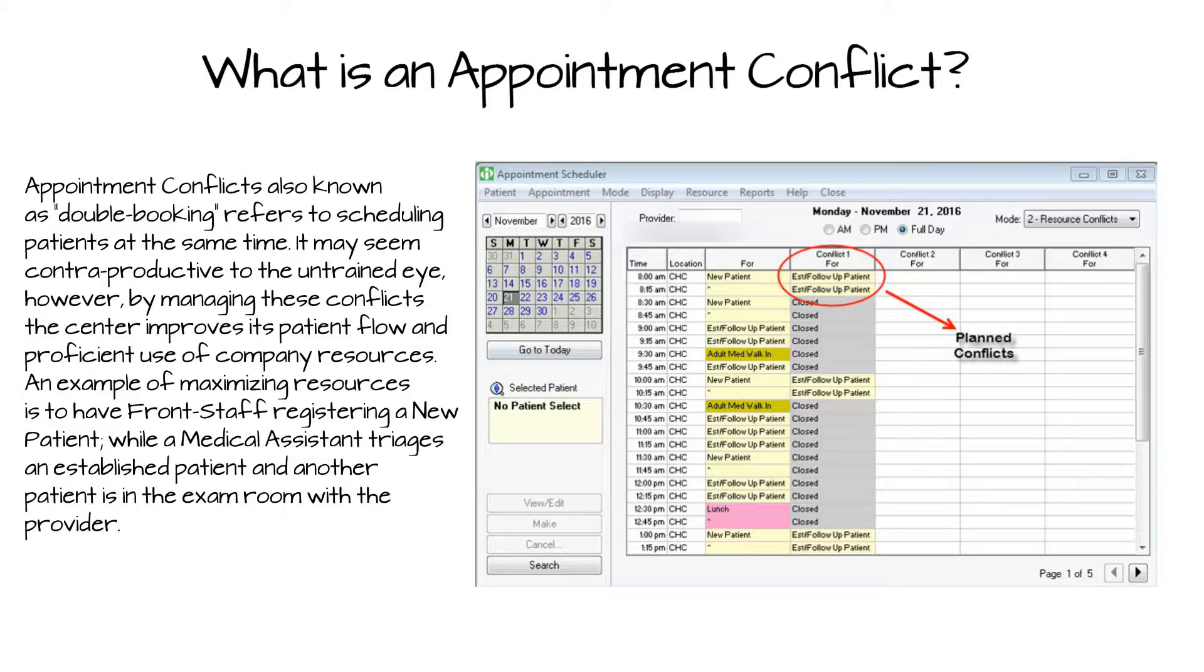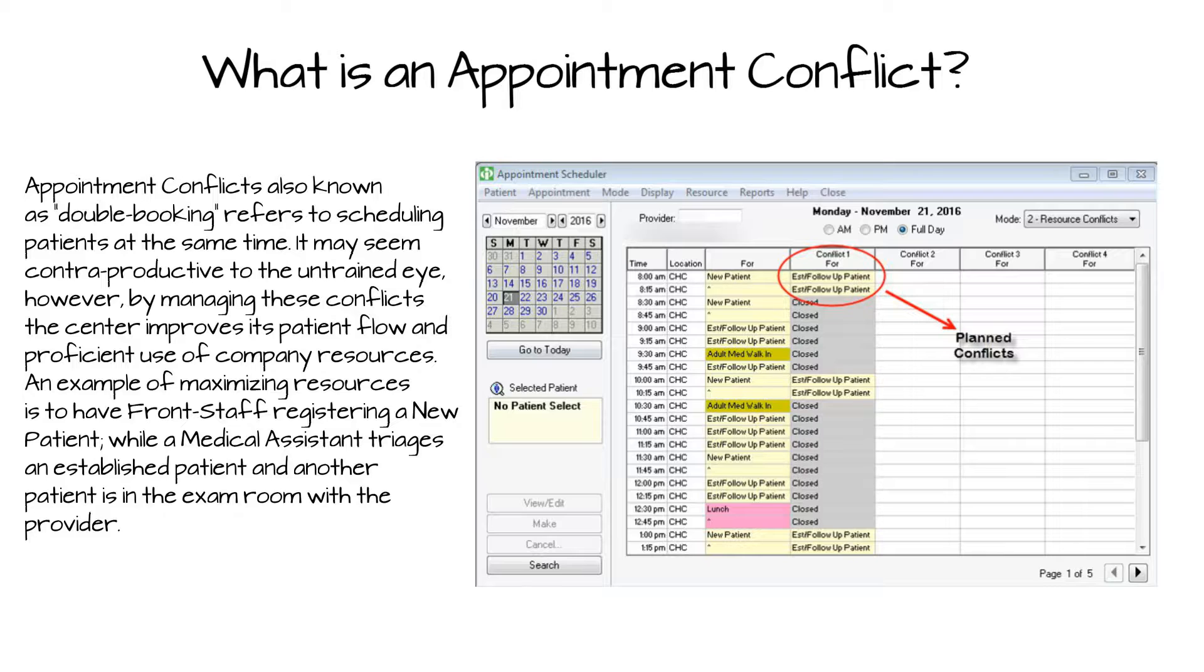It may seem counterproductive to the untrained eye. However, by managing these conflicts, the center improves its patient flow and proficient use of company resources. An example of maximizing resources is to have front staff registering a new patient while the medical assistant triages an established patient, and another patient is in the exam room with the provider.